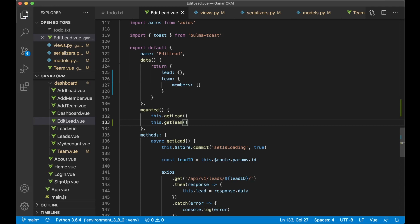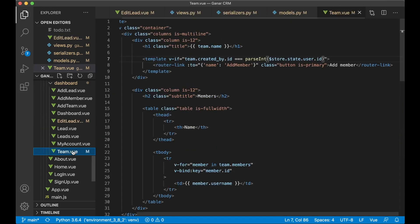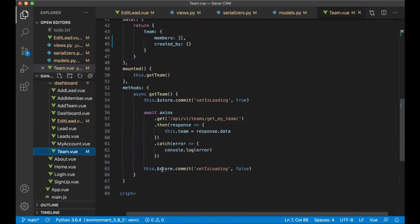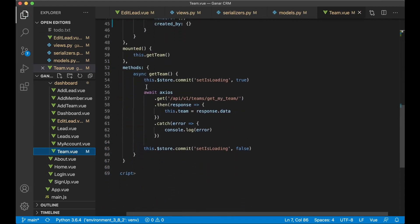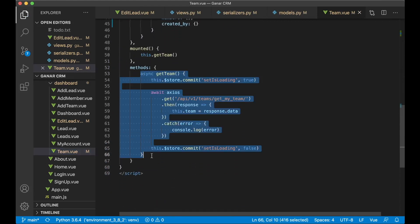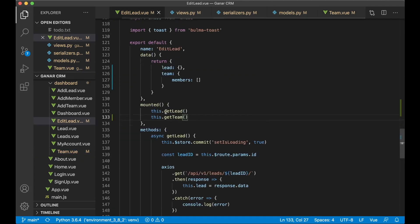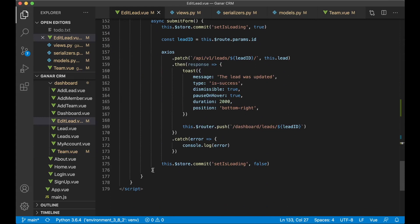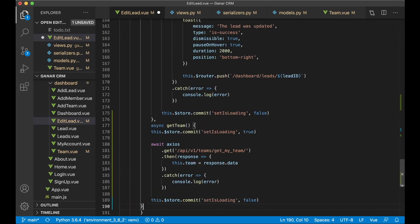And we already have a function for this in team.view. So here we can copy all of this function, getTeam. Go back to edit lead and just paste it below the submit form like this.